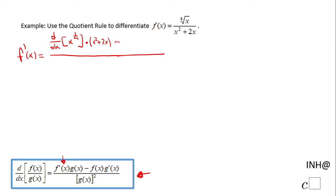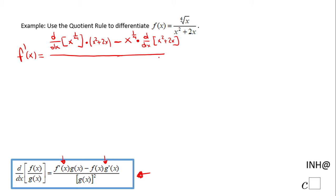And then we're going to move to the second part of the quotient rule, which says keep f of x — keep the numerator — which is going to be x to the 1 over 4, times the derivative with respect to x of x squared plus 2x. And that is the numerator of the quotient rule. And the denominator is g of x, which in this case is x squared plus 2x, squared.